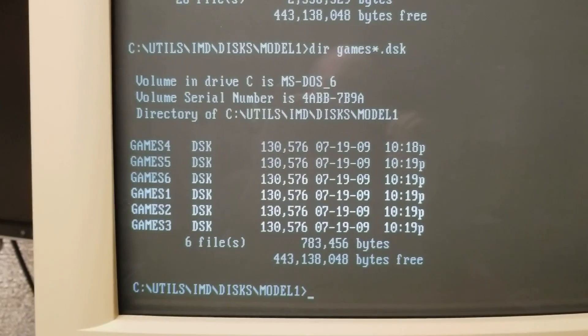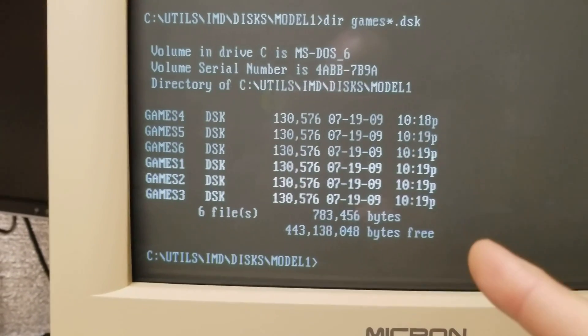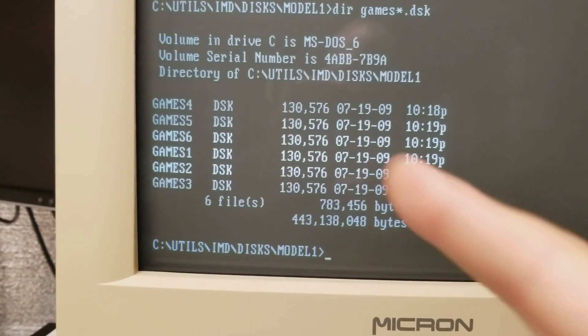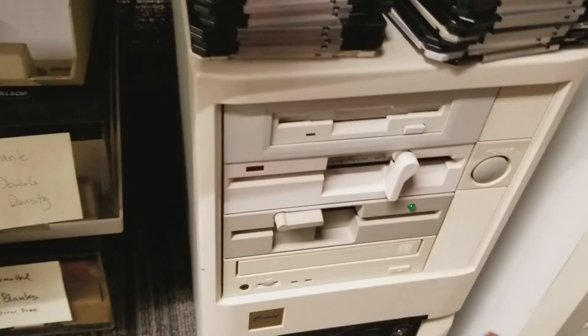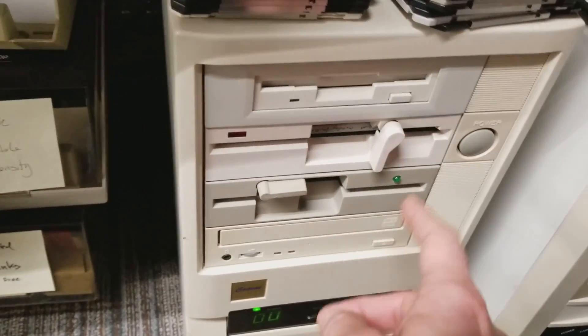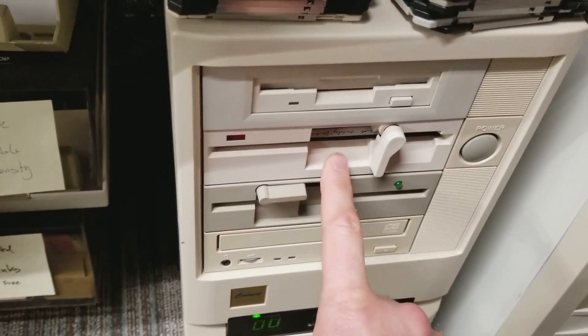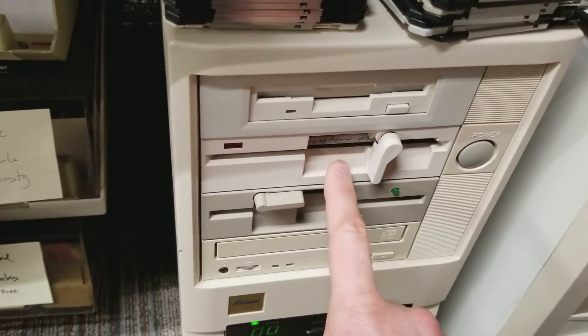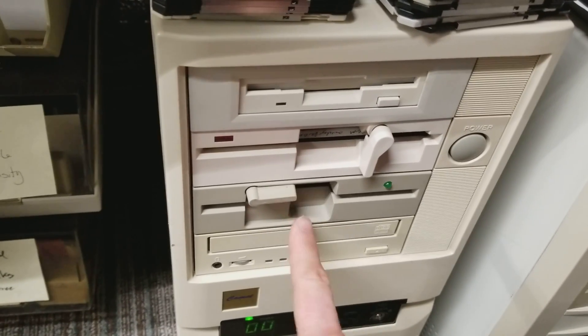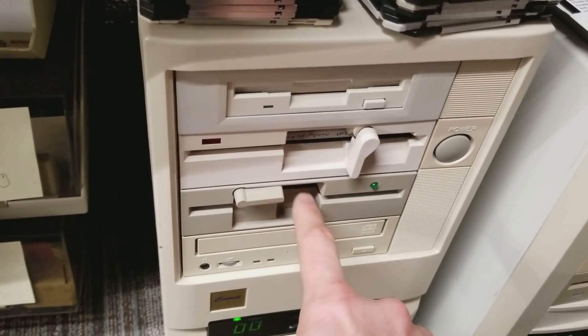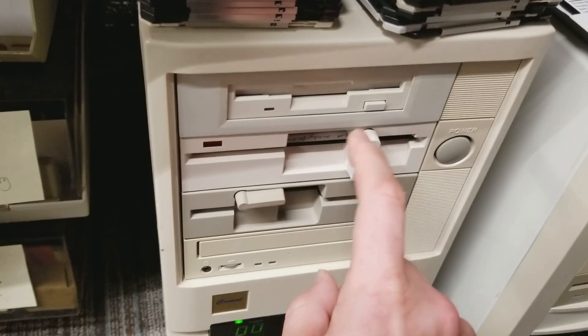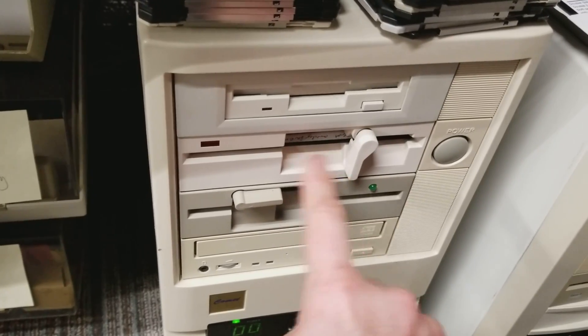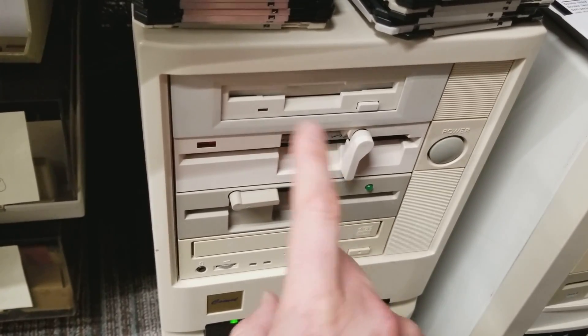You need to get these files onto an old PC. This is my 486 here, this machine right here. The key is you really do need a 360k floppy disk drive. This one here is a 1.2 meg drive. They just do not write 360k disks properly so you do need to have a 360k drive in your PC.